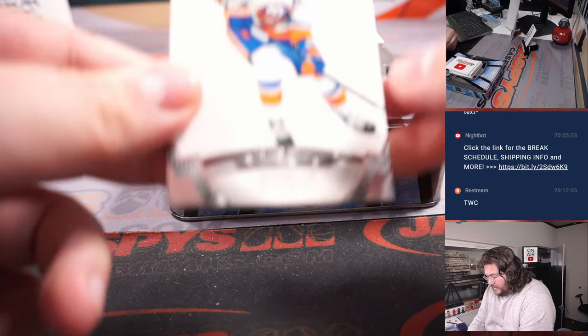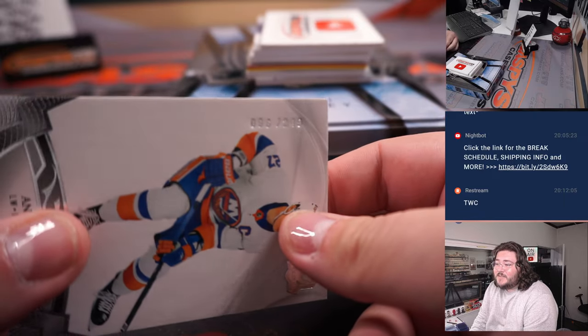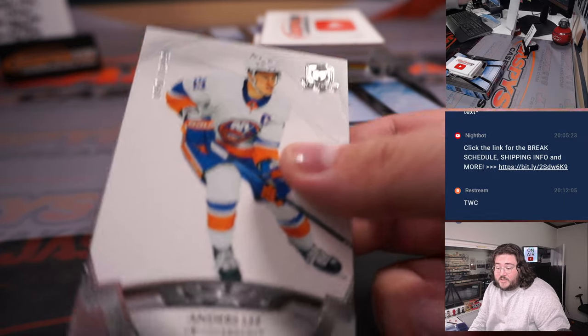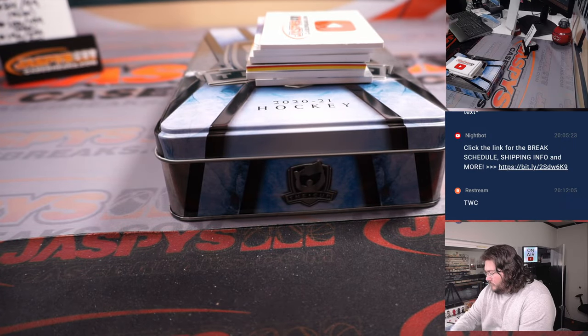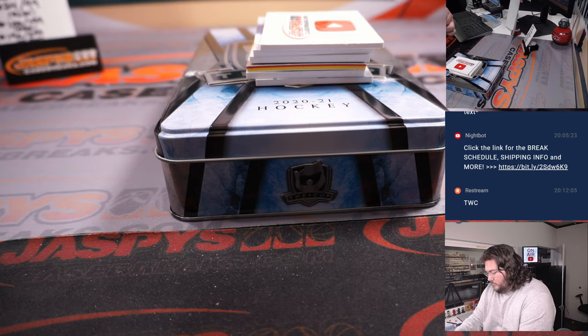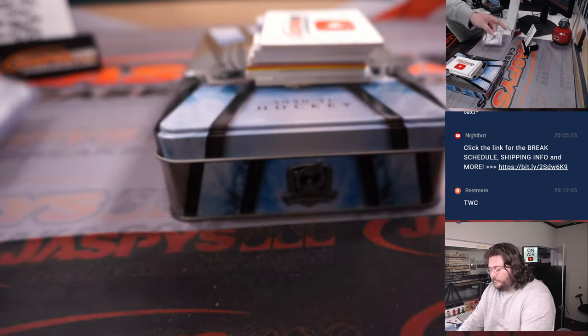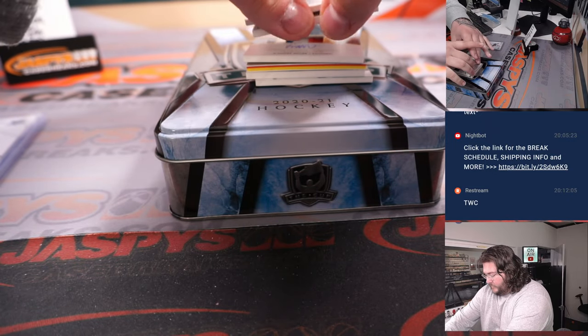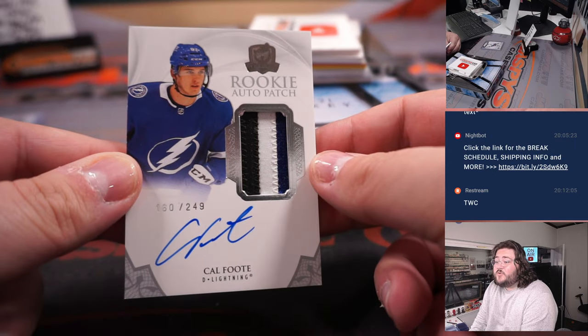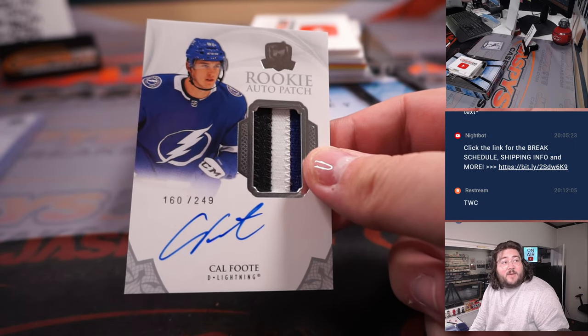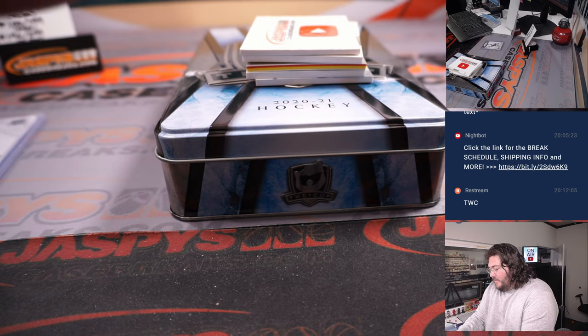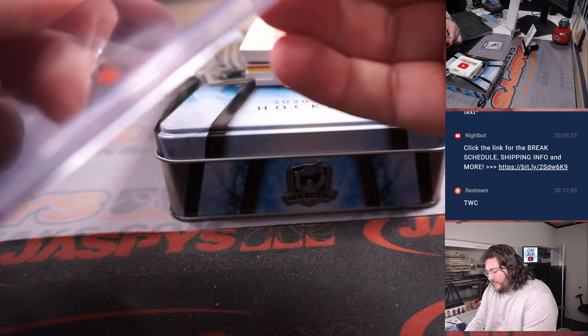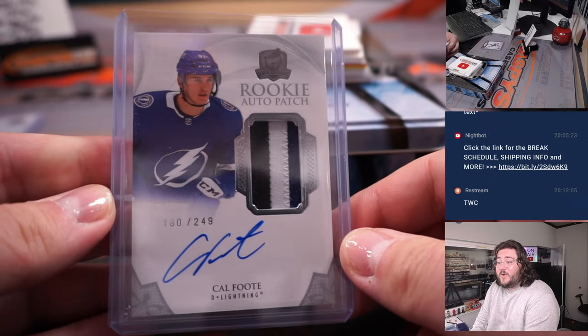All right. First up, Anders Lee, 96 out of 249. Spot six. That's going to go to Robert. Next up, nice RPA here. 160 out of 249 for Cal Foot. Tampa Bay Lightning had a game that people want to forget against the Maple Leafs today. The Cal Foot spot zero. That's going to go to Rex.